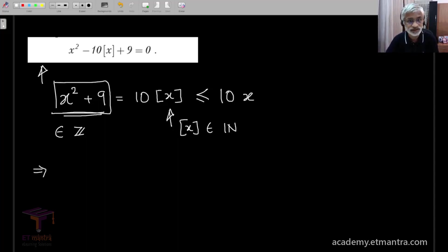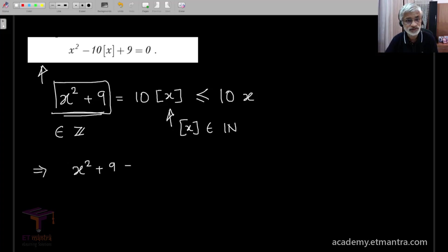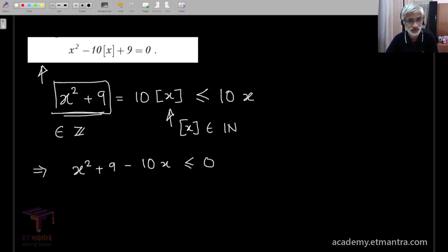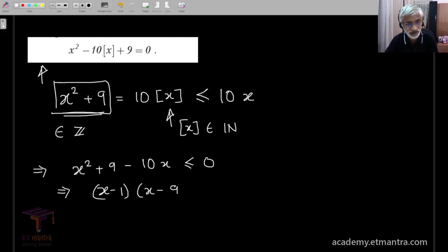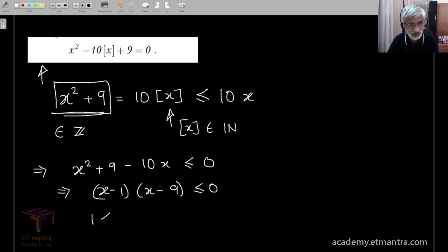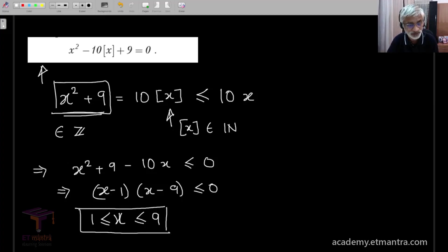What this implies is that x squared plus 9 minus 10x is less than or equal to 0. This is easily factorizable: x minus 1 times x minus 9 is less than or equal to 0. From this, we note that the values of x lie between 1 and 9. The inequality has given us a range of values that need to be satisfied, and we need to search for the solution in this range. Already we have made some good headway into the problem.